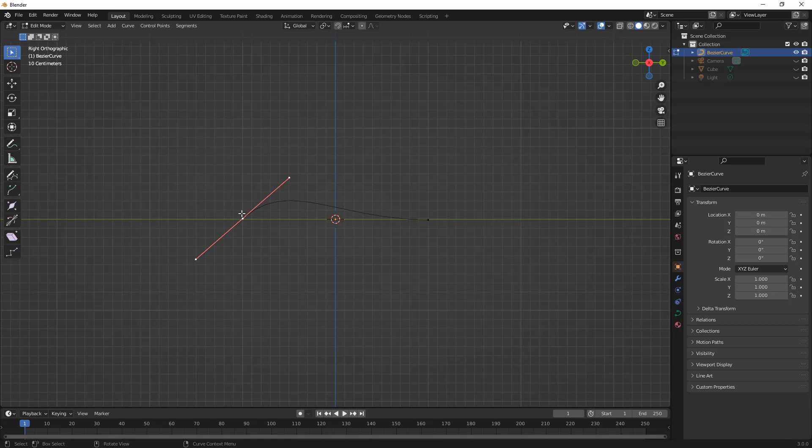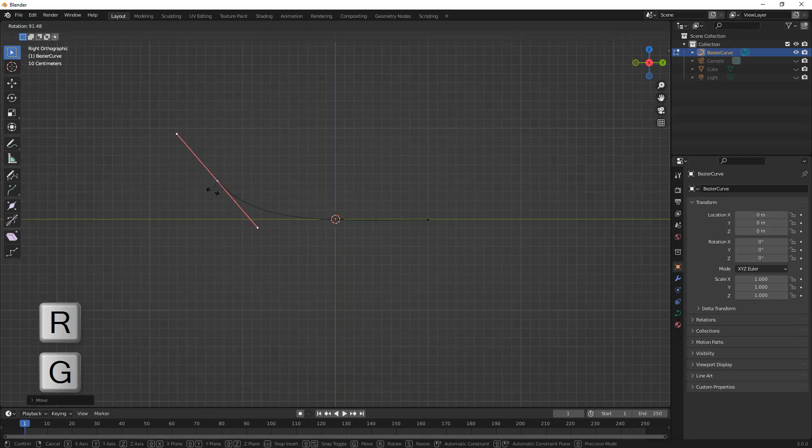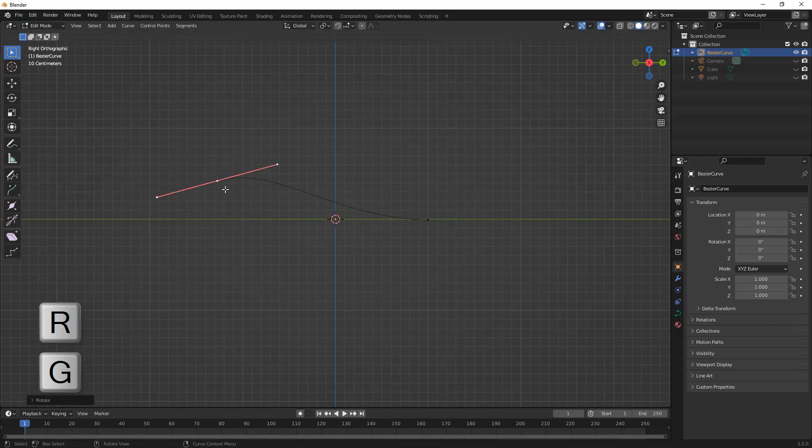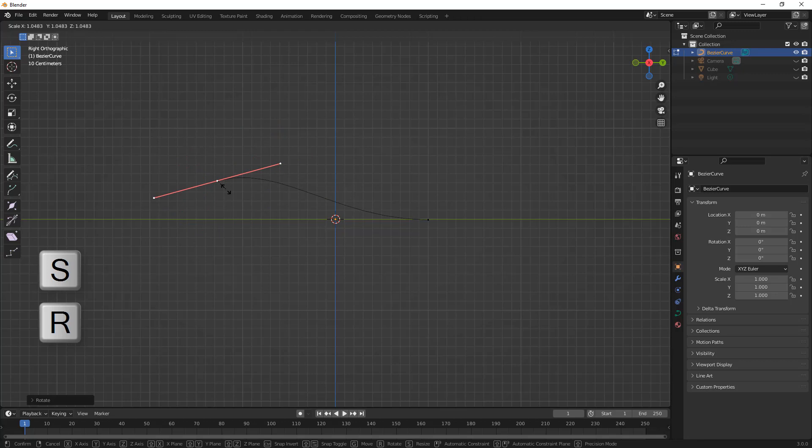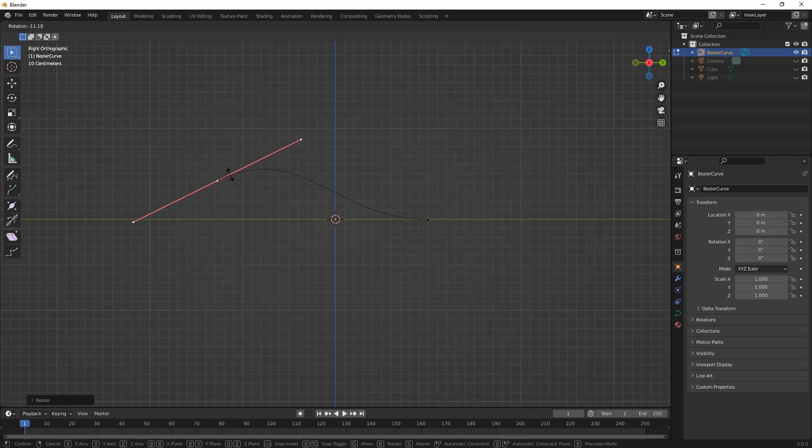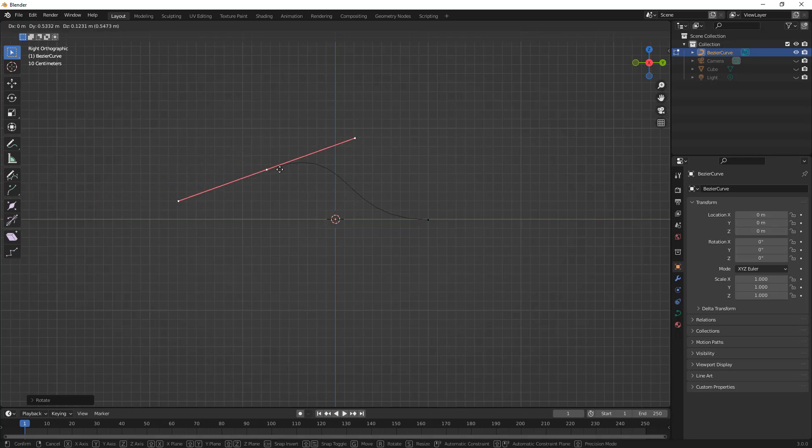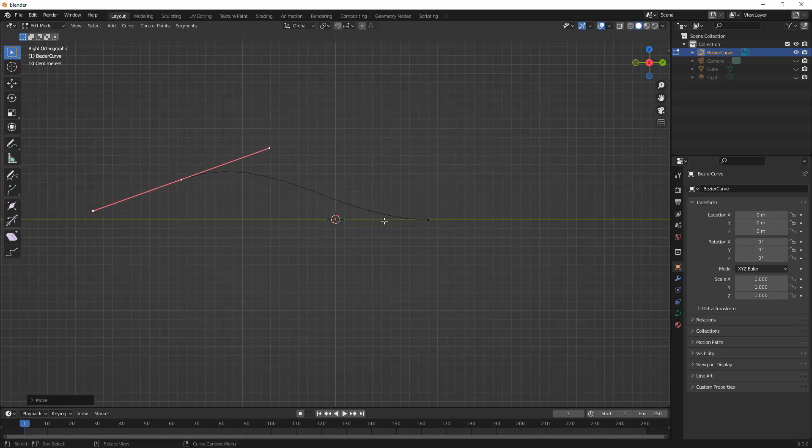So there are vertices on these controls, so we can take each of these and we can use things like G to move them. We can use R to rotate them around. We can use S to scale them. You can think about this as the tangency direction. The length of this line is going to control the influence that it has over the curvature. The rotation is going to control the direction and obviously the position is going to control the position.